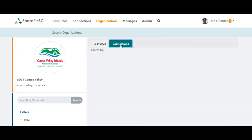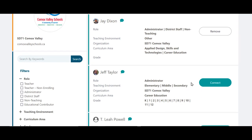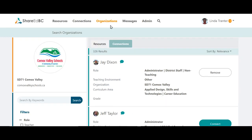As well, by clicking on Connections, it will also show you the number of users from that district that are on ShareItBC. If you find someone here you want to connect with, click on the Connect button. This improved search functionality really helps users find the resources they need to teach the BC curriculum and find connections to collaborate with.